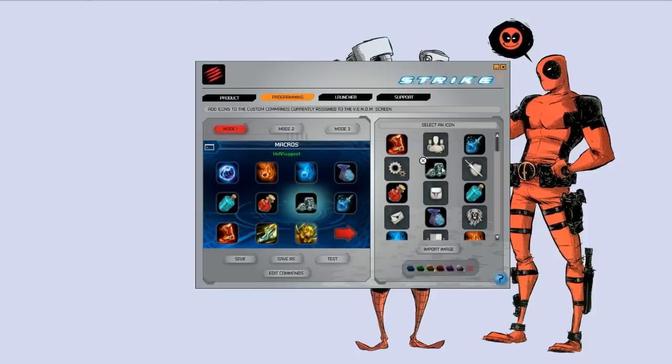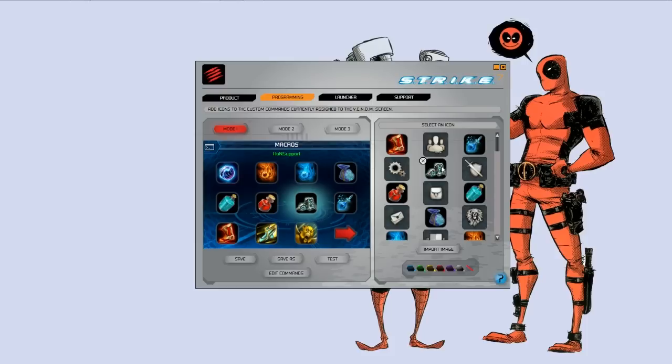But I imagine as the community grows around the Strike 7, and these profiles become more available to download, the icons and the functionalities behind them will be user-generated to the point where you can pretty much search whatever game you want slash Strike 7 and download a profile that already has the icons created for you. I actually enjoyed making this on support one. And by the time that I put this review up, I'm actually going to probably have it expanded out to all 36 buttons.